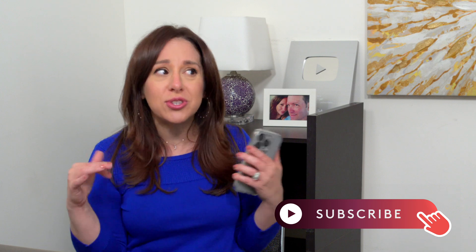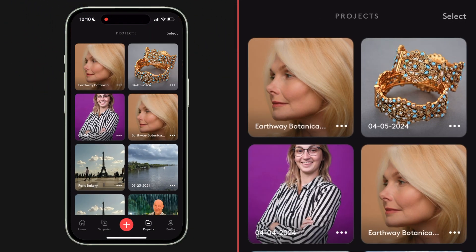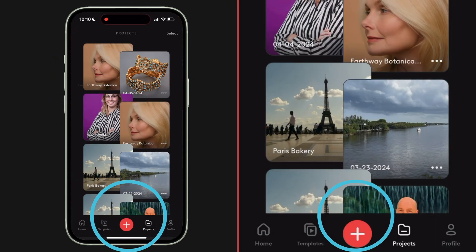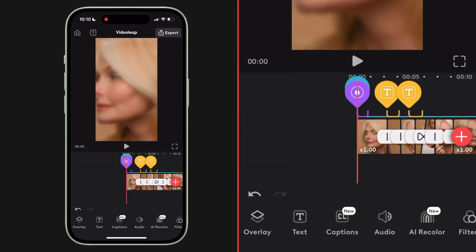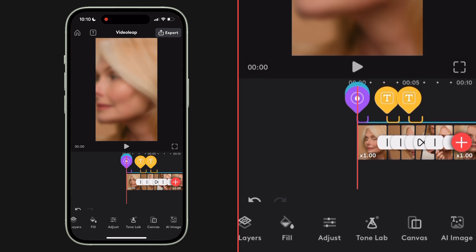That literally took like a minute to convert that to a vertical video — that was so easy. I think I want to do it one more time and make it square. Let's hit the home button, select that project and duplicate it. I like to duplicate it because I want to preserve the original version that I had.